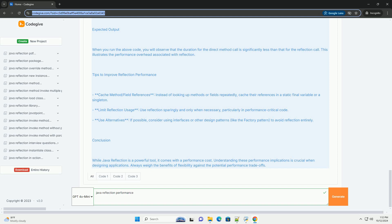2. Method retrieval - we retrieve the sample method using reflection, which involves looking up the method by name and parameter type.